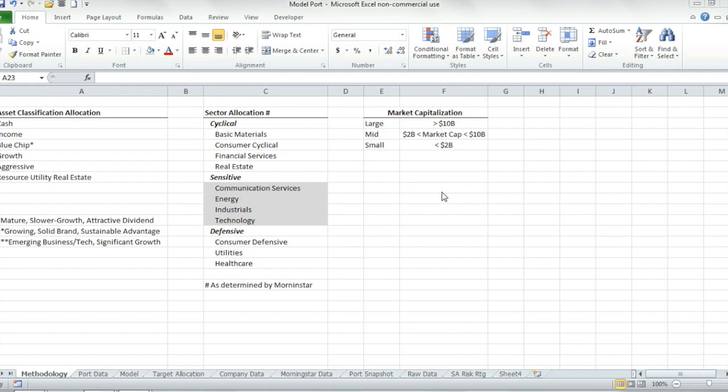Hi, I'm Beau, and I created this video in order to share a spreadsheet that I made. This spreadsheet helps me manage different portfolios I work on, whether my own or for my family members.